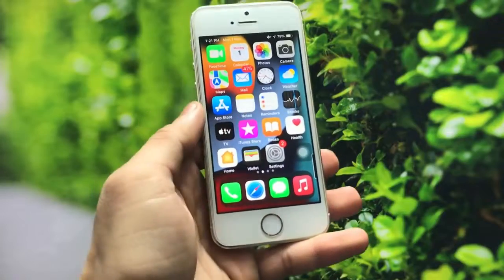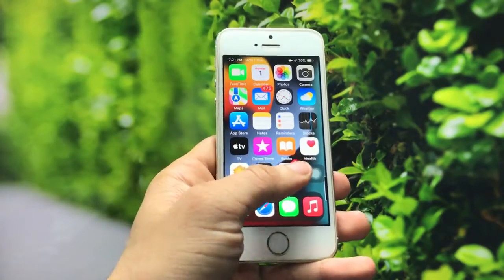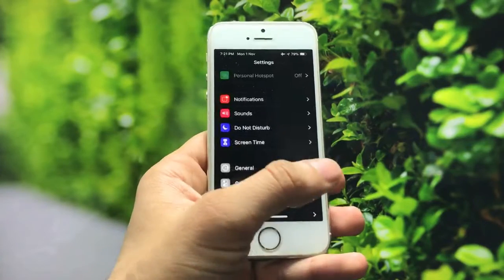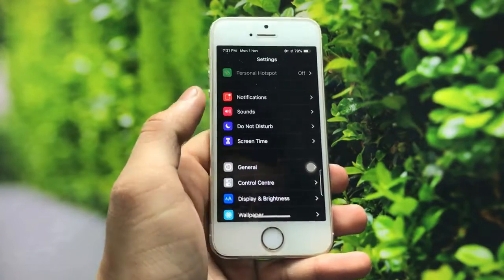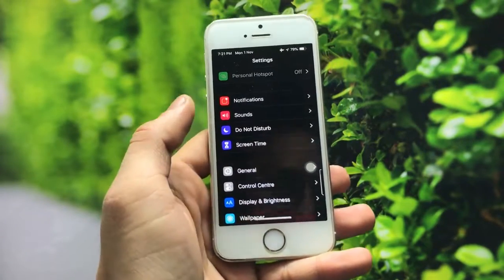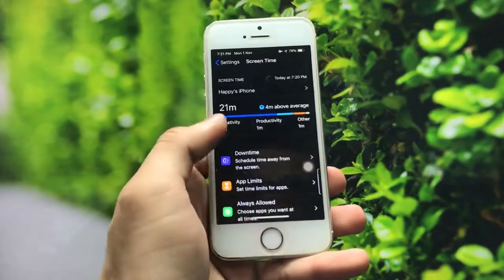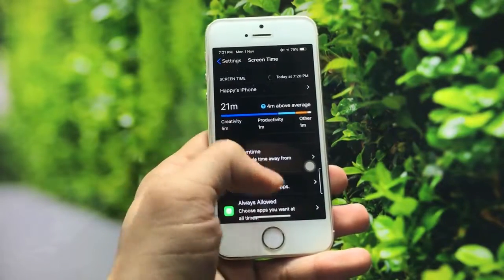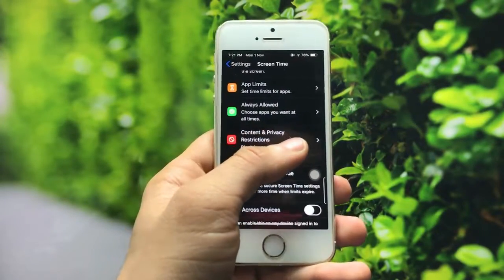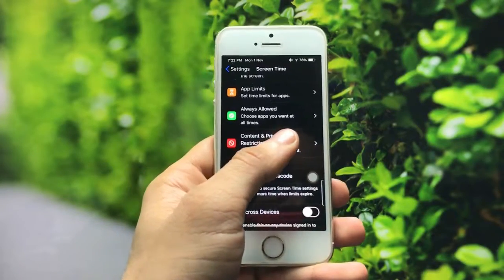Let's get started. First, you just need to open the Settings application and search for the Screen Time option. Click on Screen Time, and you will see the option for Content and Privacy Restrictions — click on that option.